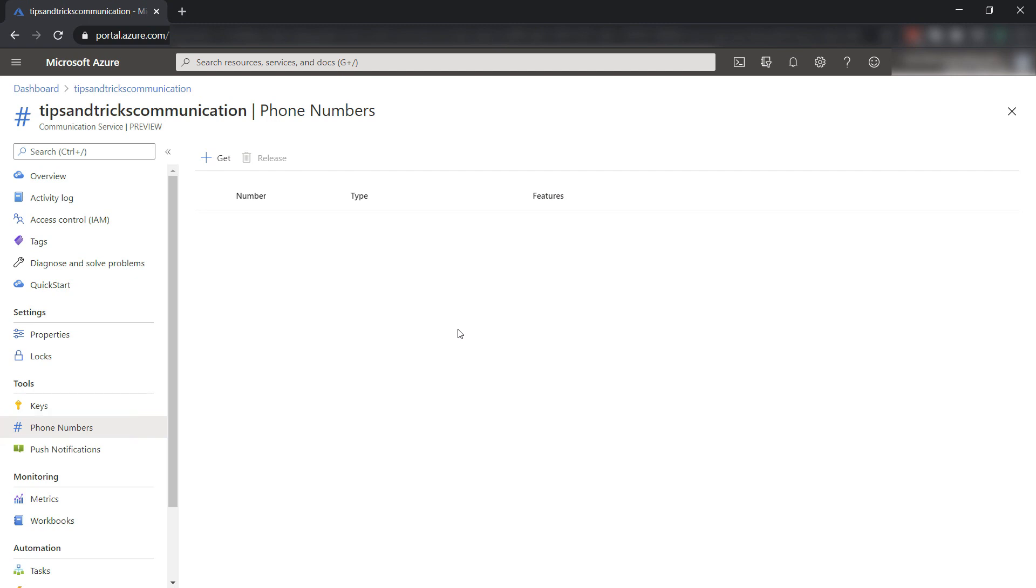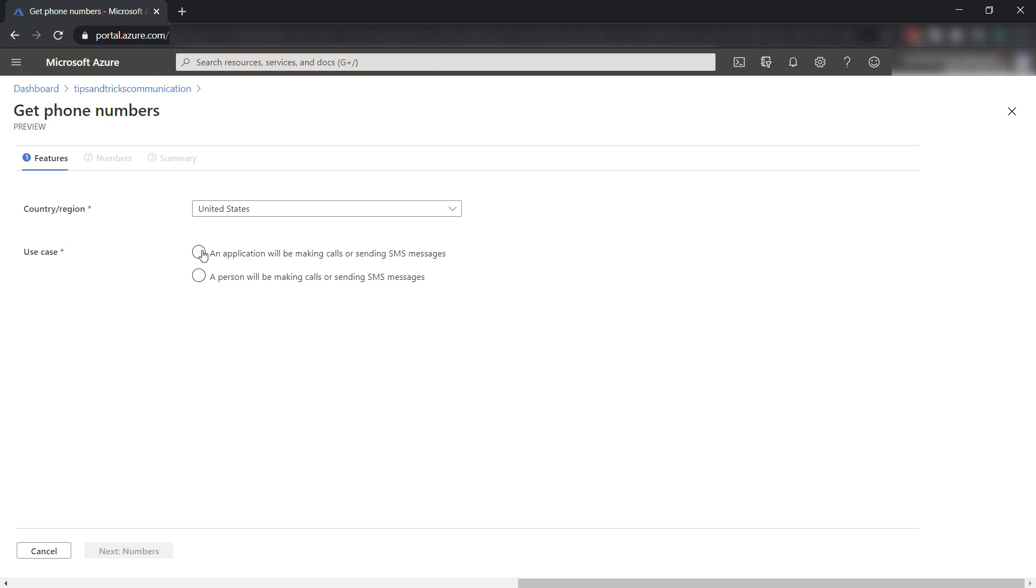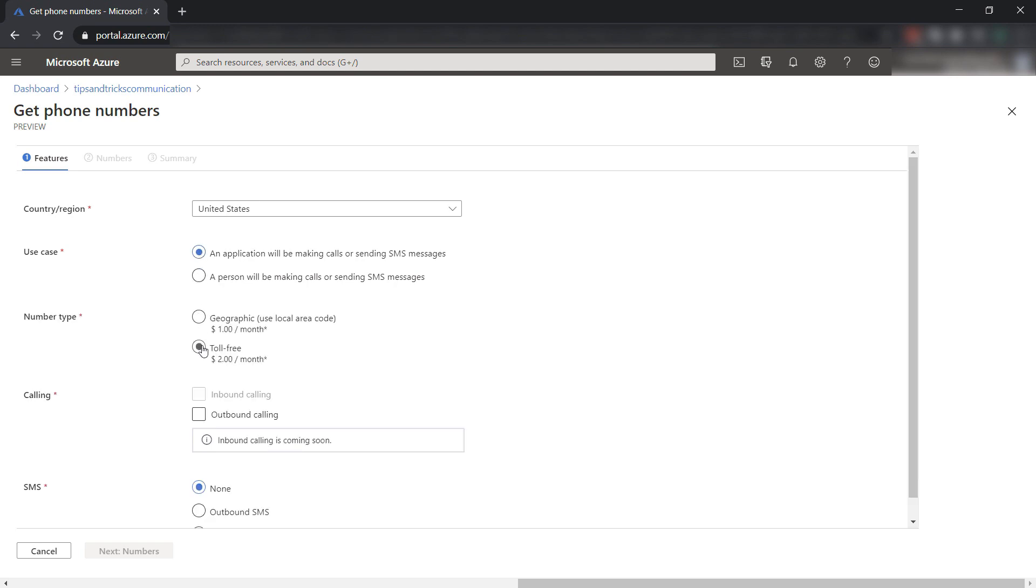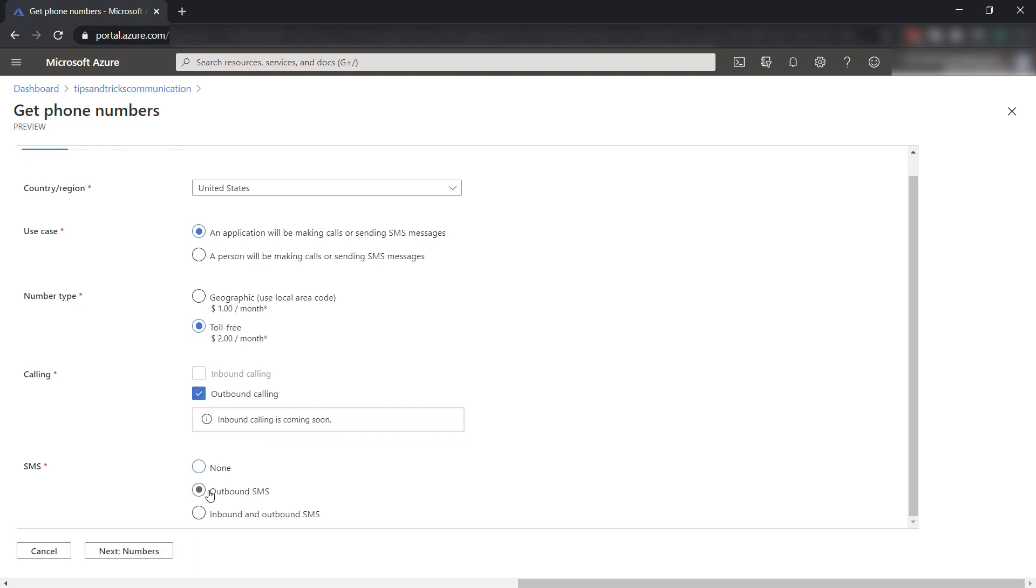Here in the phone numbers menu, I need to click Get. Now, I indicate that our app will send SMS messages. Now, I select a toll-free number. Now, I can select the features of the phone number.